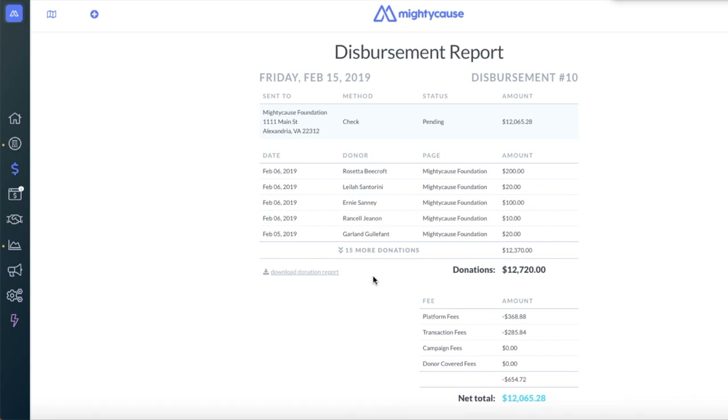If you have any questions about your disbursement report, please feel free to reach out to support@mightycause.com.